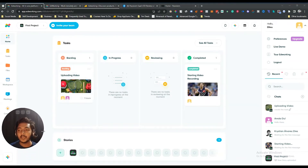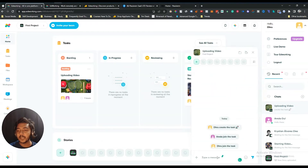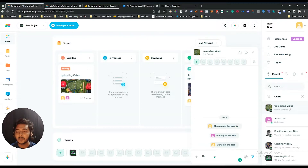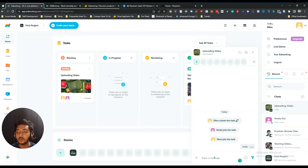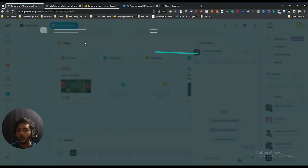Once your task is created, an automated chat will be added for it. See — the task name is 'Uploading Video' and in the chat section this task has been created. Now you and your team members assigned to this task will get access to this chat and can discuss the work. If I send 'hello' here, all assigned team members will get this message and can discuss and complete the work.